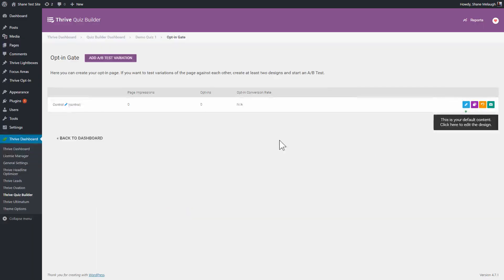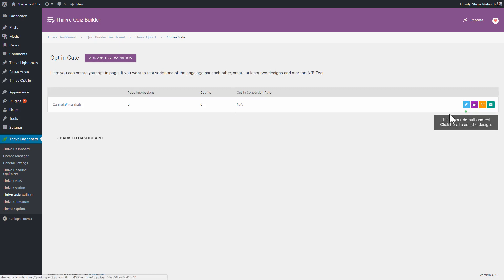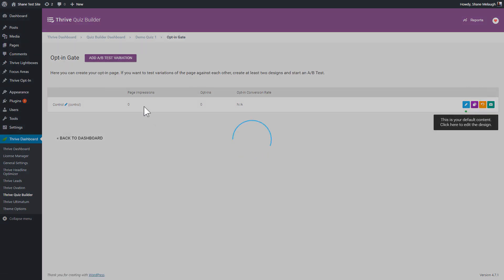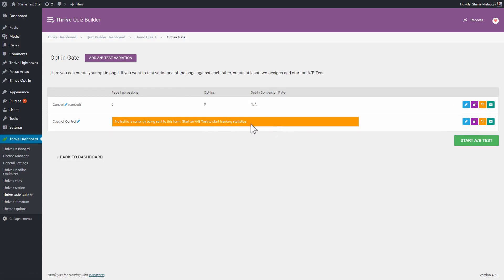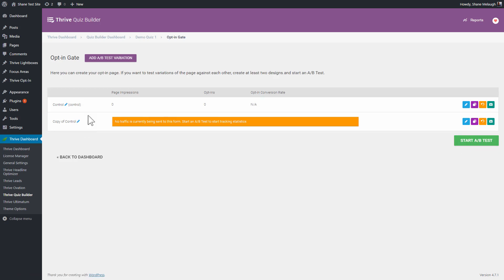Now, just like with the splash page and the results page, we can test different opt-in gates and it works the same. You can either click here or clone to create a new variation, you can then again edit this to make design changes. So you might want to change the fields you have, the button text, the text on the opt-in gate, whatever you want to test. And then you can click on start AB test to test these against each other.